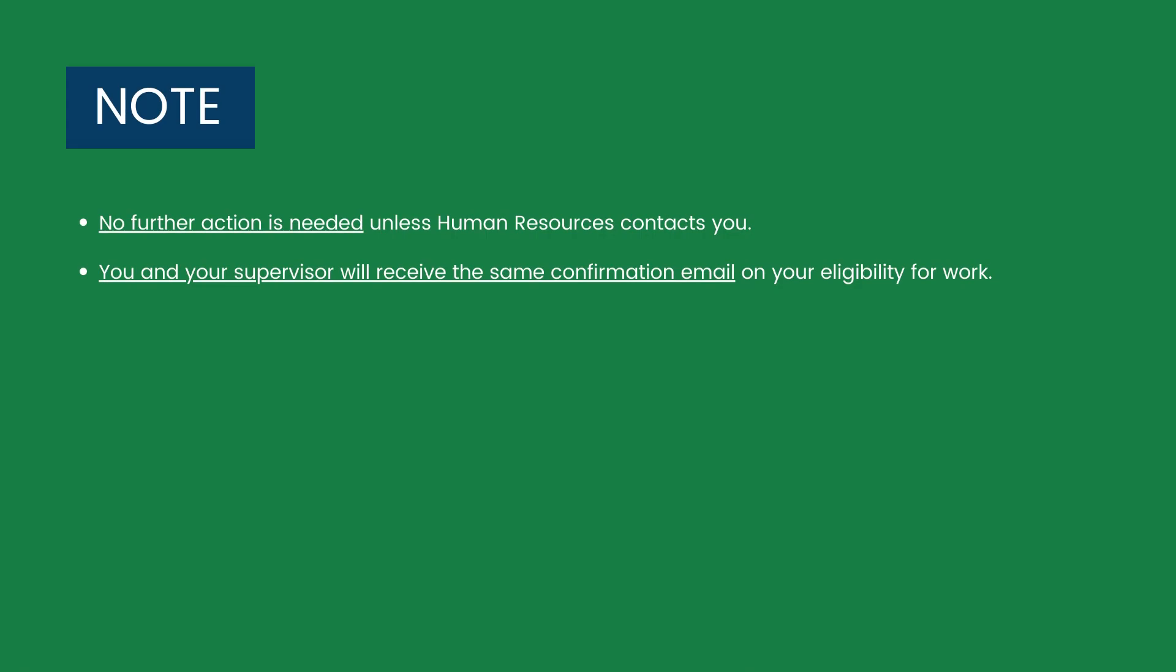Note that after submitting, no further action is needed unless Human Resources contacts you. You and your supervisor will receive the same confirmation email on your eligibility for work.